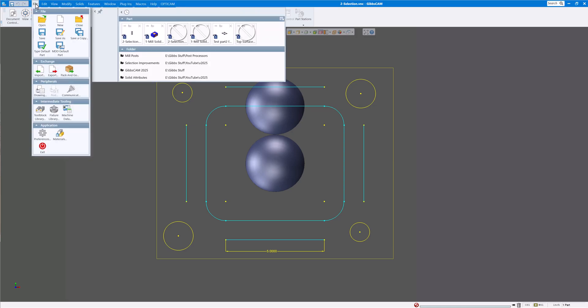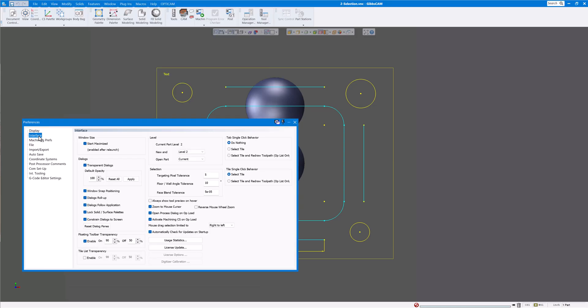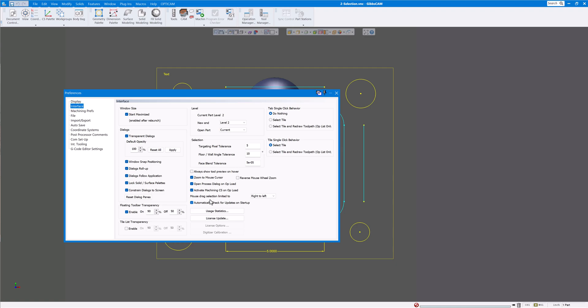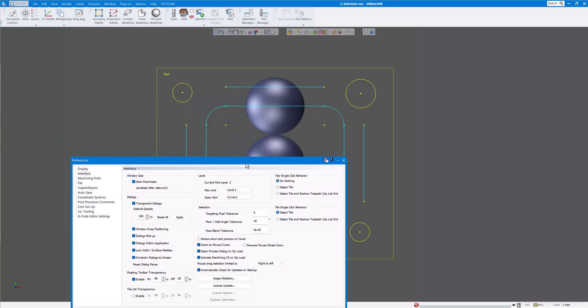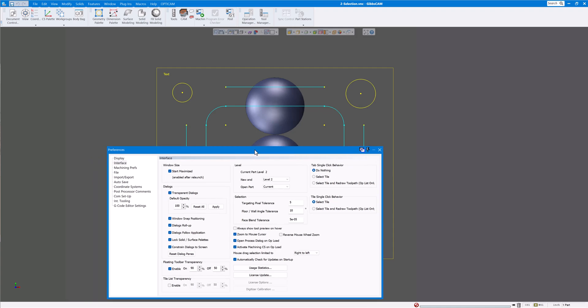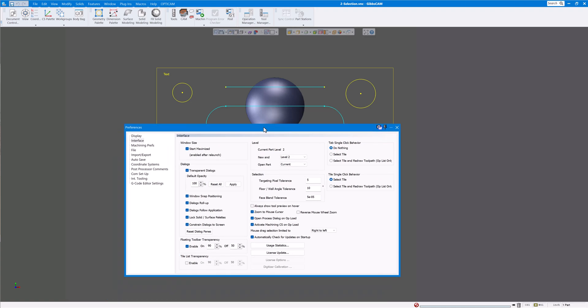First go to file and preferences. If you go to the interface here you can see you have a mouse drag selection limit to right to left or left to right because some CAD software will choose different entities that you select going from left to right or right to left. So for those that are used to SOLIDWORKS or another CAD program where things might be a little different and you need to get used to using it in GIBS versus your CAD software, you can change this from left to right or right to left to match what you're used to using.